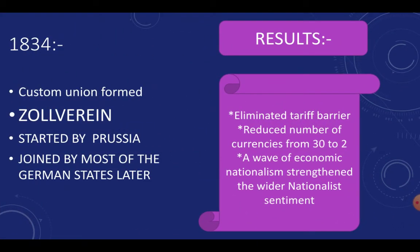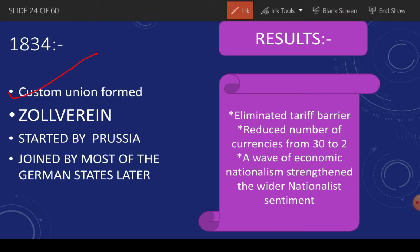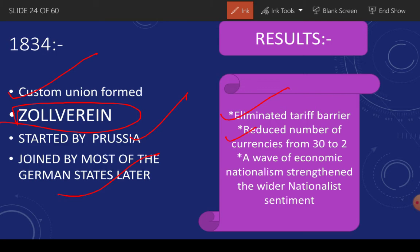In 1834, the middle class grew strong and formed a customs union called the Zollverein, which started in Prussia and was later joined by many other German states. They eliminated all tariff barriers. The 39 states had their own separate currencies — around 30 currencies — which were reduced to just 2, so all business of goods and services would run on only 2 currencies. This came like a wave for nationalist sentiment and people welcomed it wholeheartedly.